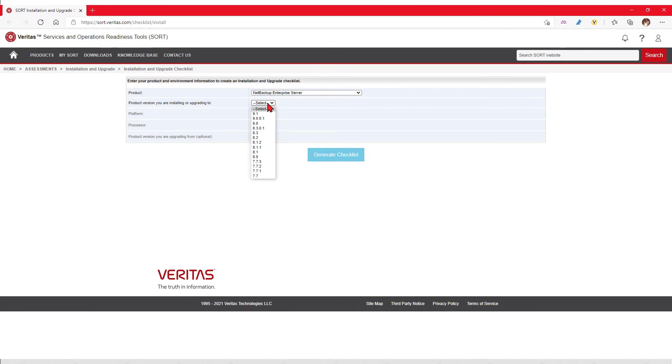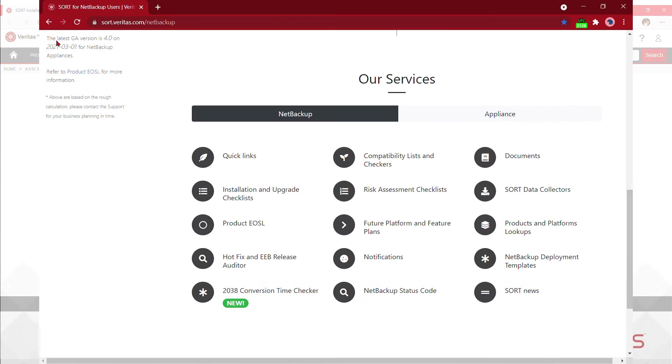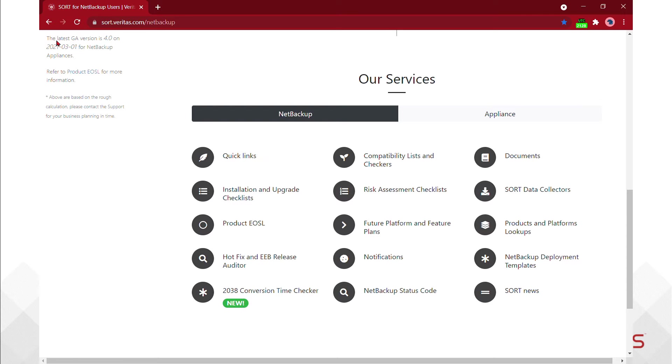SORT also houses some other tools that you might be familiar with, such as Veritas Quick Assist, known as VQA. It also provides a springboard to our Veritas download center and Veritas knowledge base.